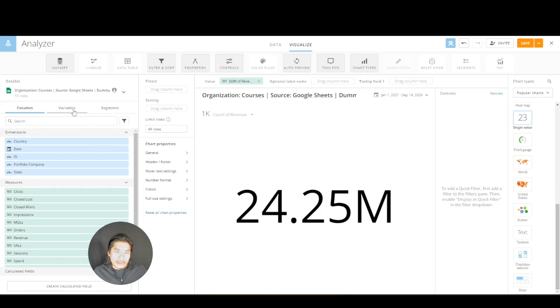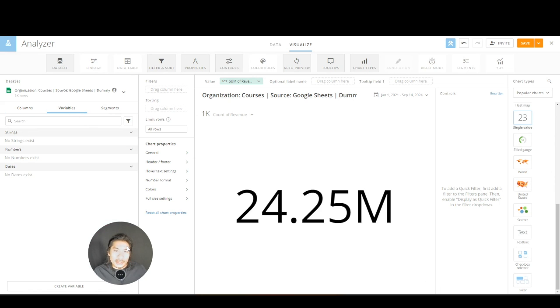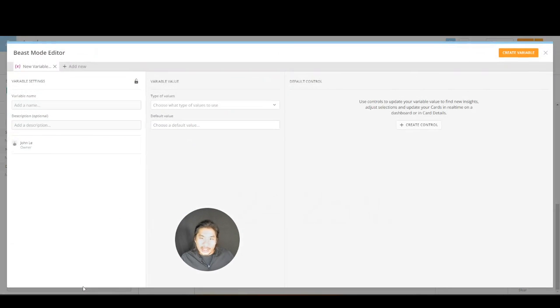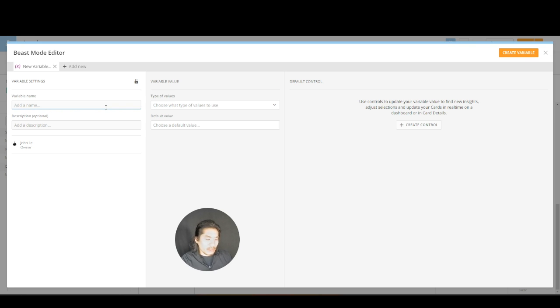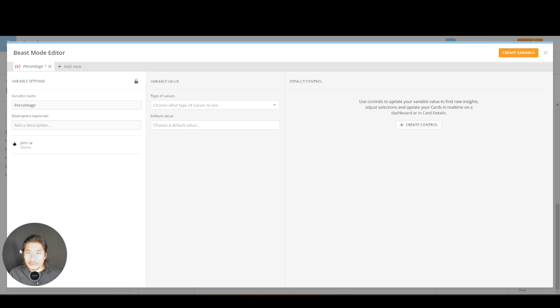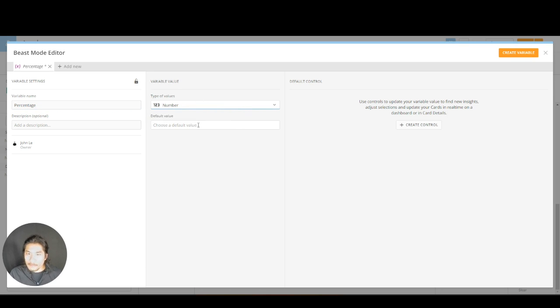Well, we could put variables in there to help us out. So I'm going to go to variables, and here I'm going to say create a variable and I'm going to call this percentage. It's going to ask me what type of variable, what type of value do I want this to be. I'm going to say I want it to be numeric. My default value is one.